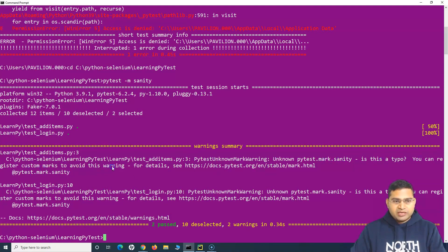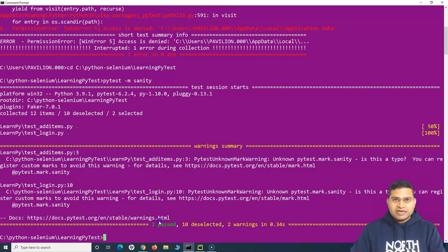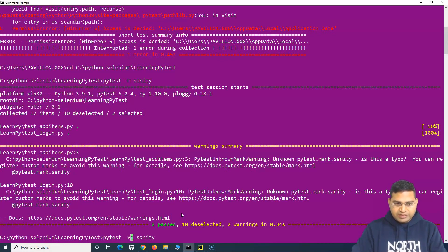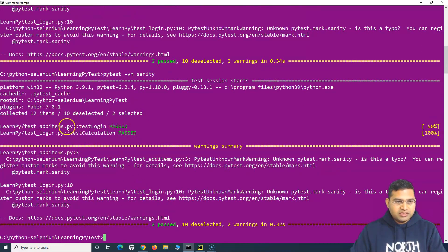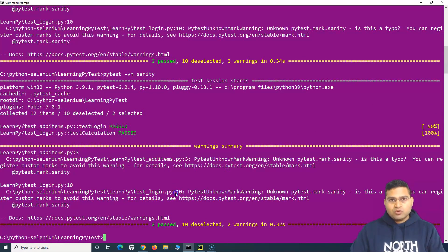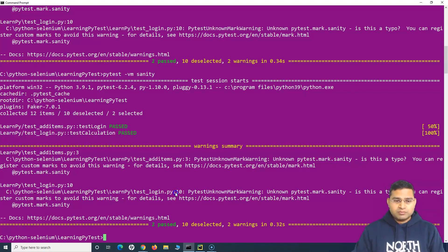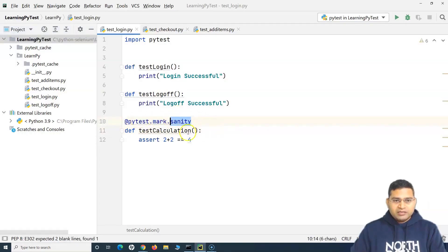Two test cases passed, ten were deselected, and there are some warnings. The warning says it may be a typo and recommends you register custom marks to avoid this warning — we'll cover that later. If I add `-v` for verbose output, you'll see test_login and test_calculation from the two files have passed and ten were deselected. This is the relevance of markers in pytest.